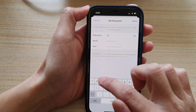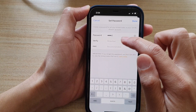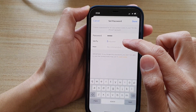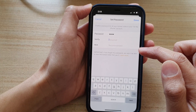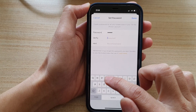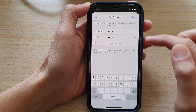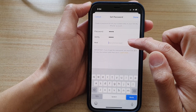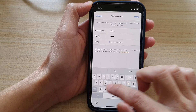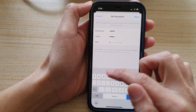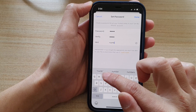So I'm going to put in 1234. Then I'll tap on the verify text field and again put in the same password to verify it. You can also add a hint — for example, 'numbers.'